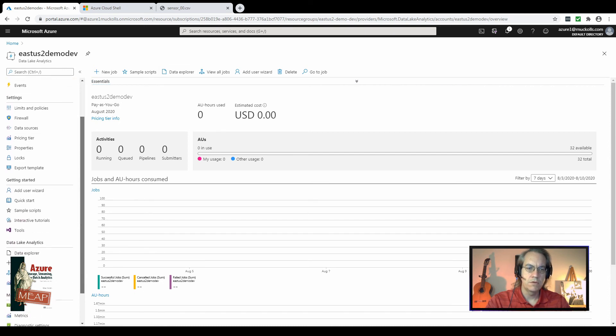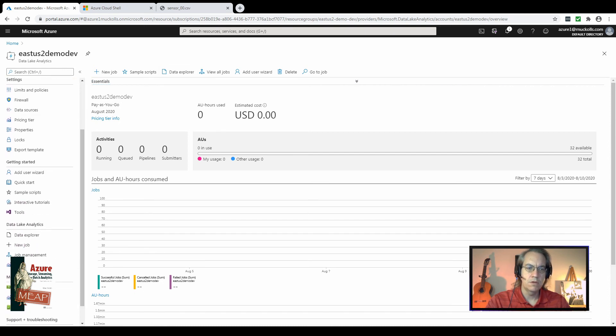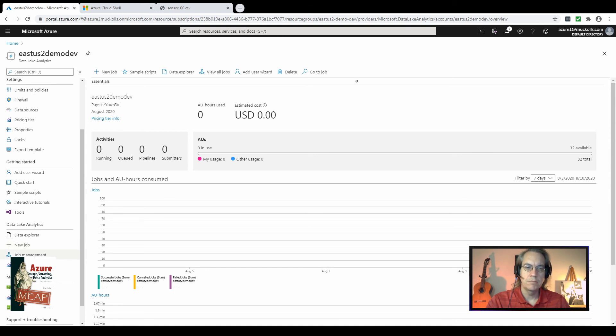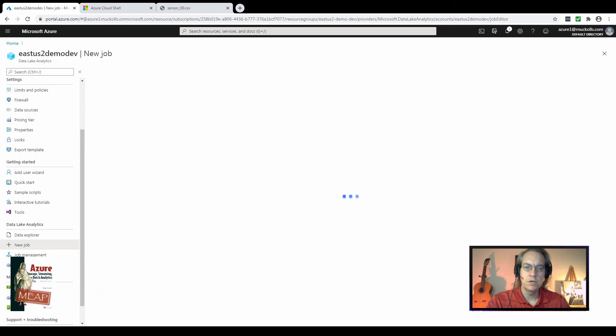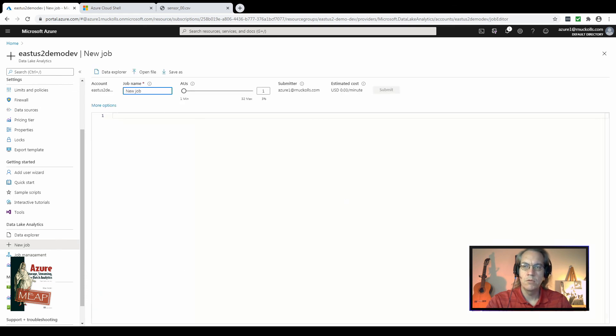Today we're going to be looking at setting up a new job. We've got two places to go for doing that. Here on the left nav in Data Lake Analytics you've got a new job blade or the job management blade. Let's go straight into new jobs so we'll see later what the job management window looks like.